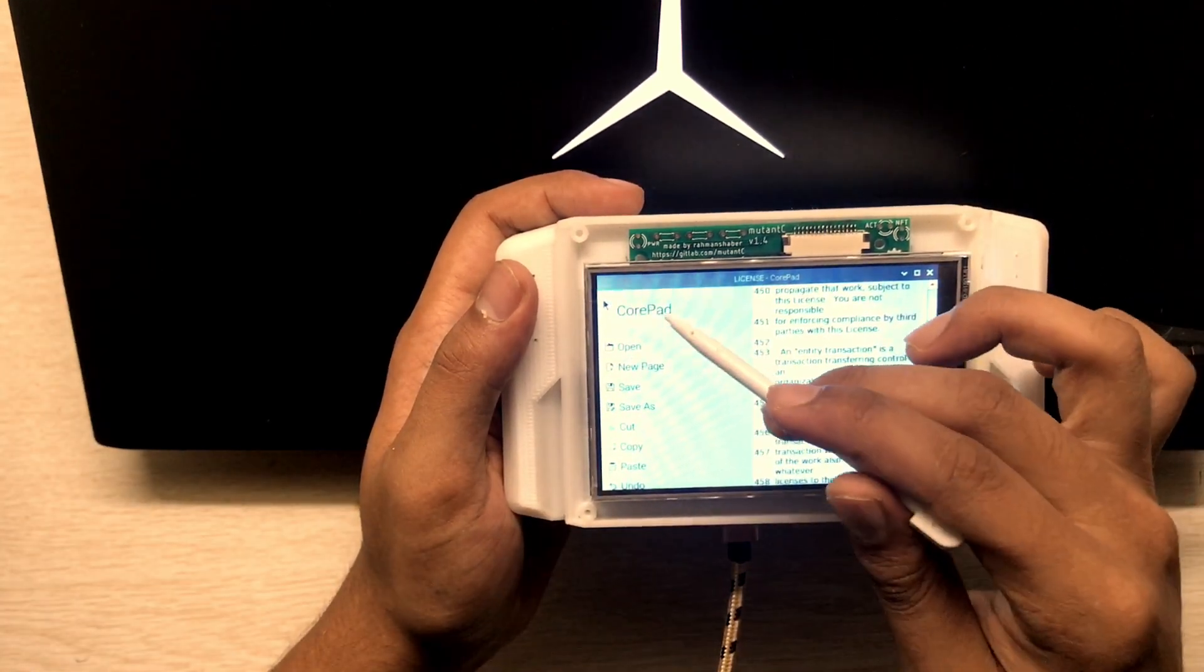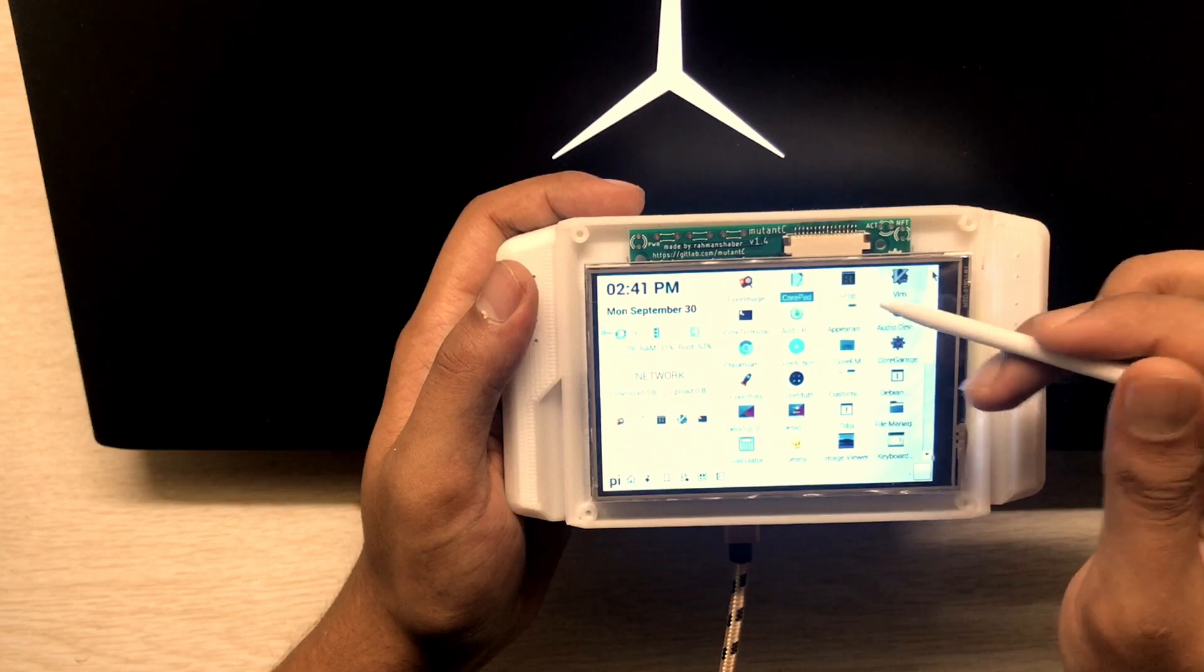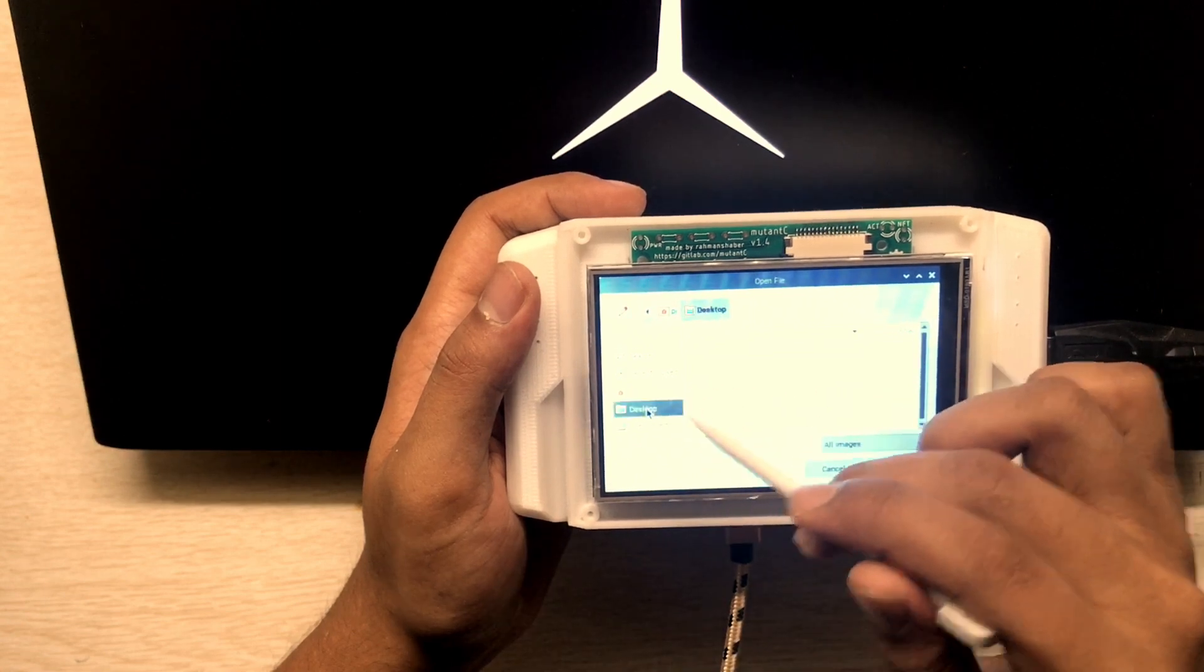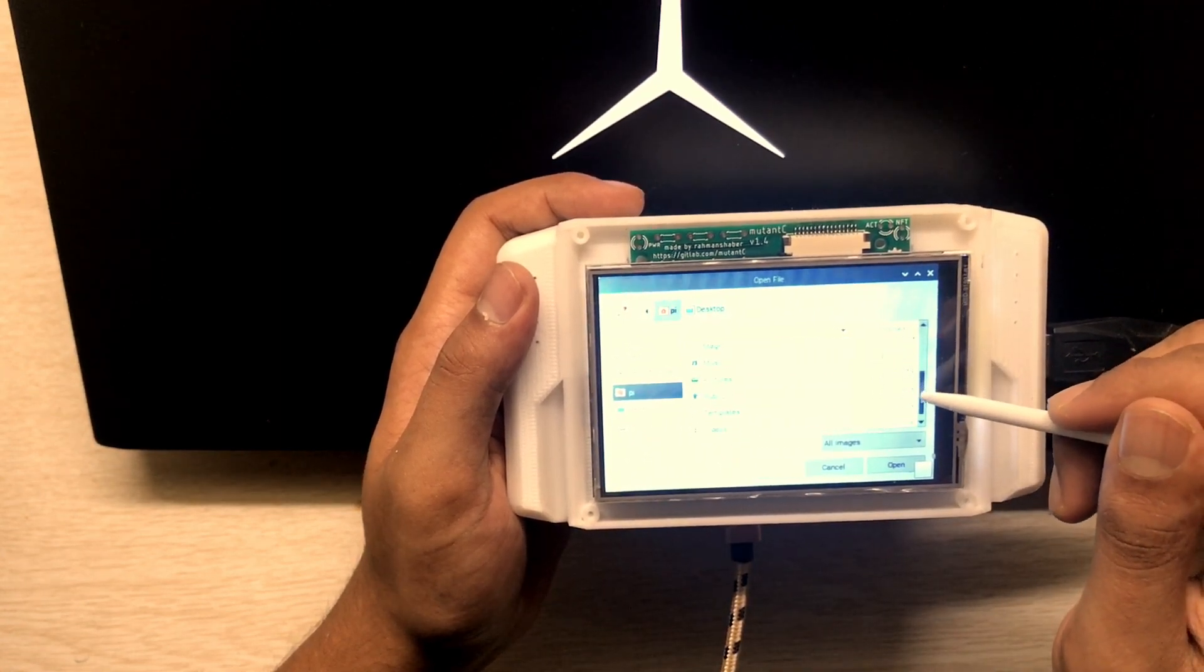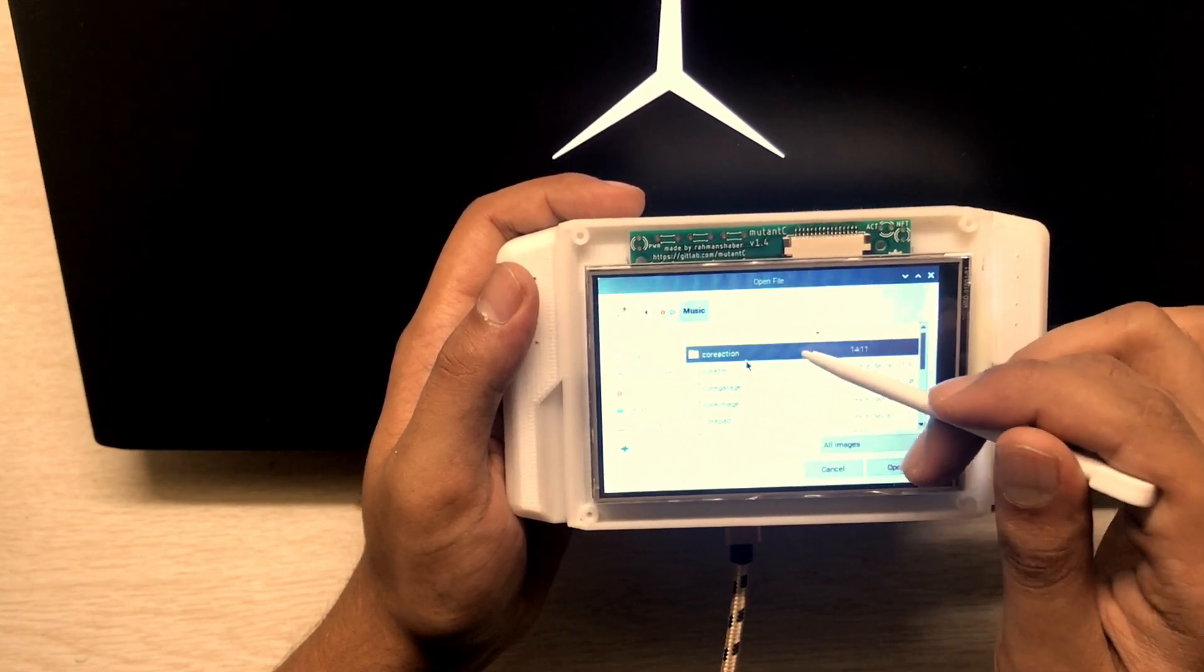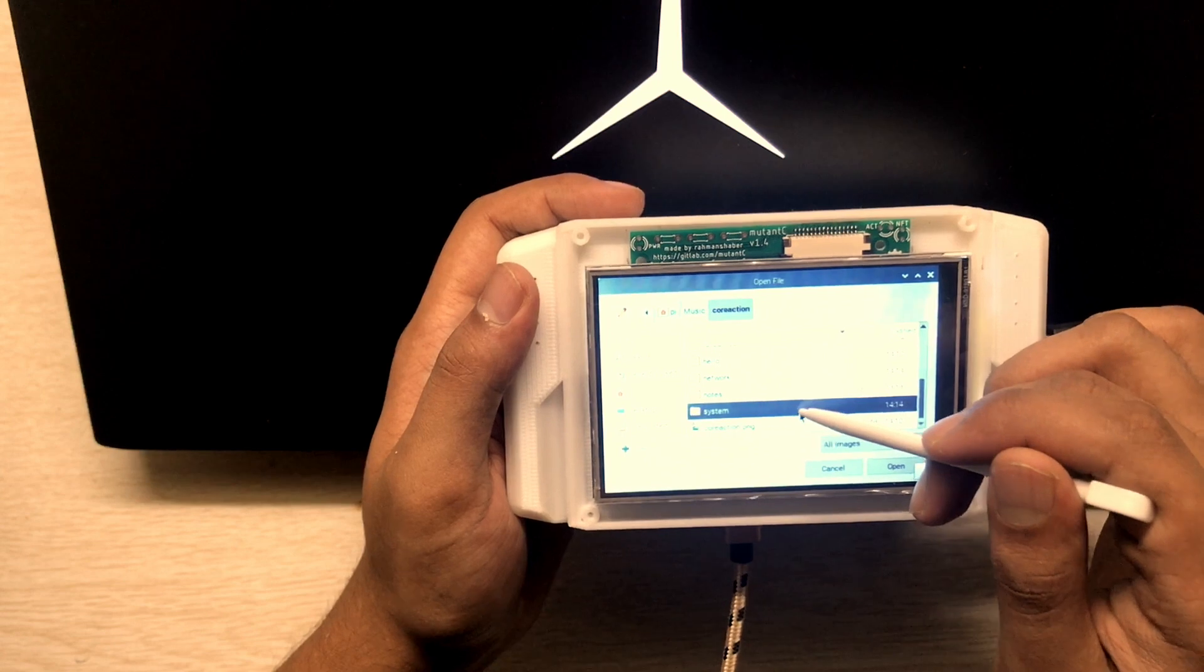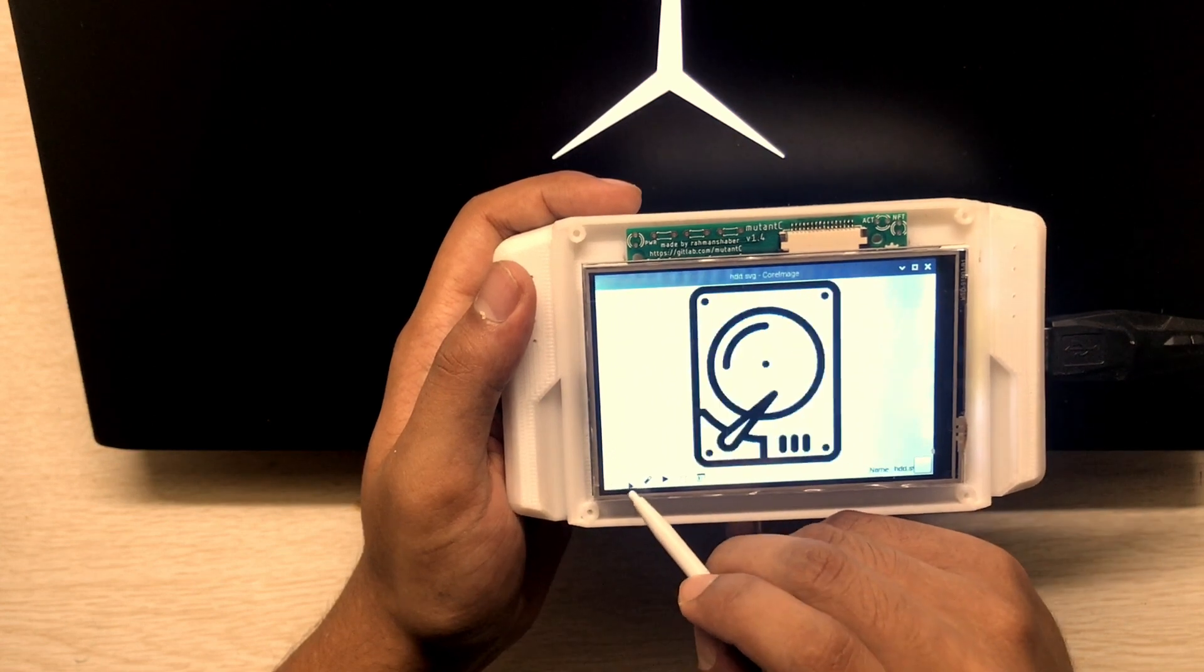So this one is Core Pad. This one is Core Image. Add files. Let's see, desktop, music. It's easy to navigate.